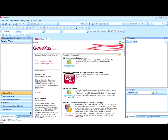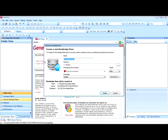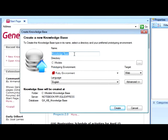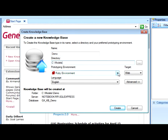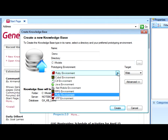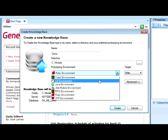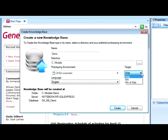To start working with GeneXus, the first thing we have to do is create a knowledge base. To do so, we click on New Knowledge Base, and in this dialog box we enter the knowledge base name, the folder in which we will store this knowledge base, the language that we will use to generate the application. We will leave interface as web and the language as English, and press the create button.